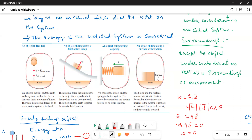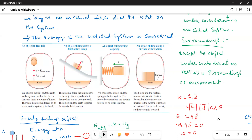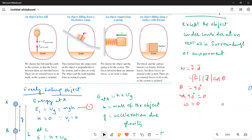Next comes the object sliding along a surface with friction. Here I am taking the surface and earth as the system. Even though kinetic friction is doing work, it comes under the internal force, and the energy of the system is conserved — it remains constant.